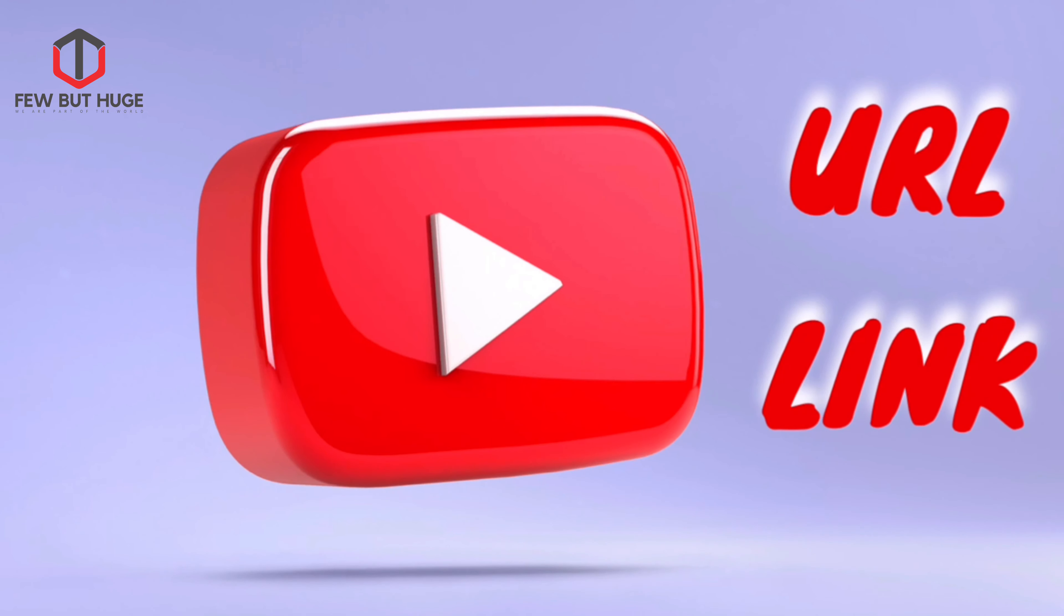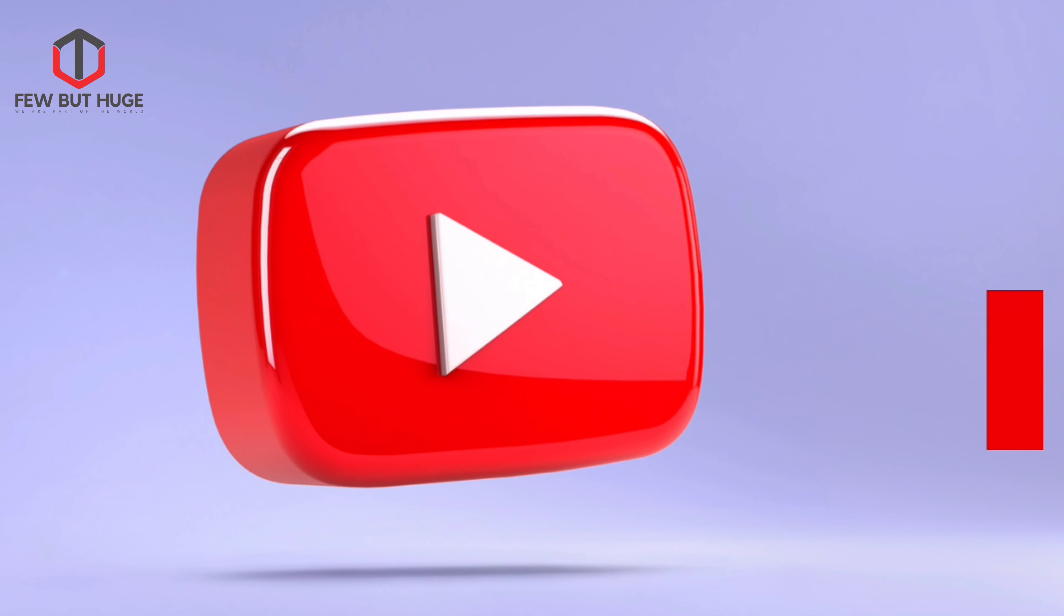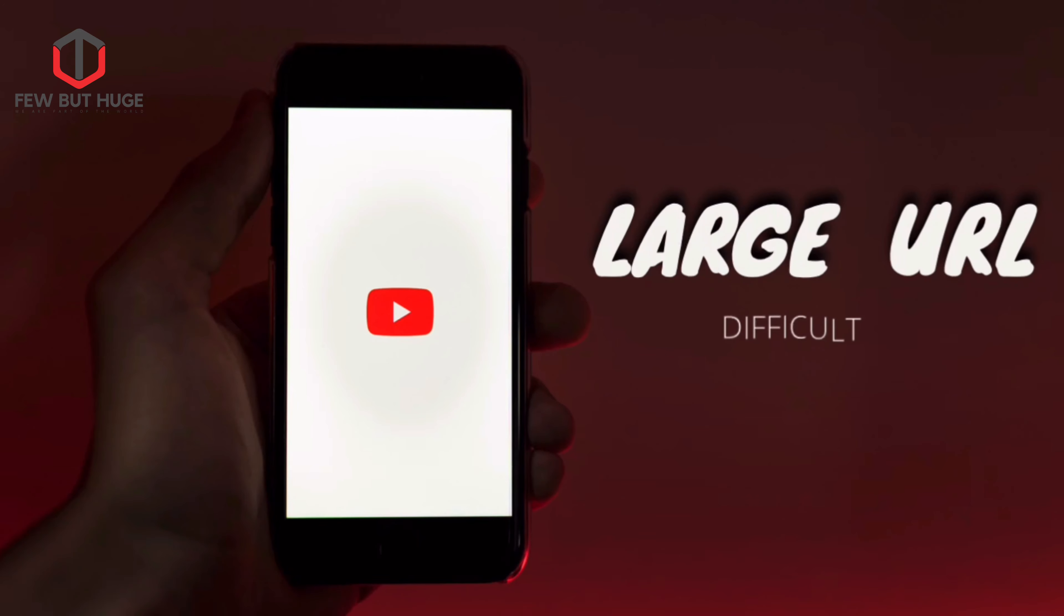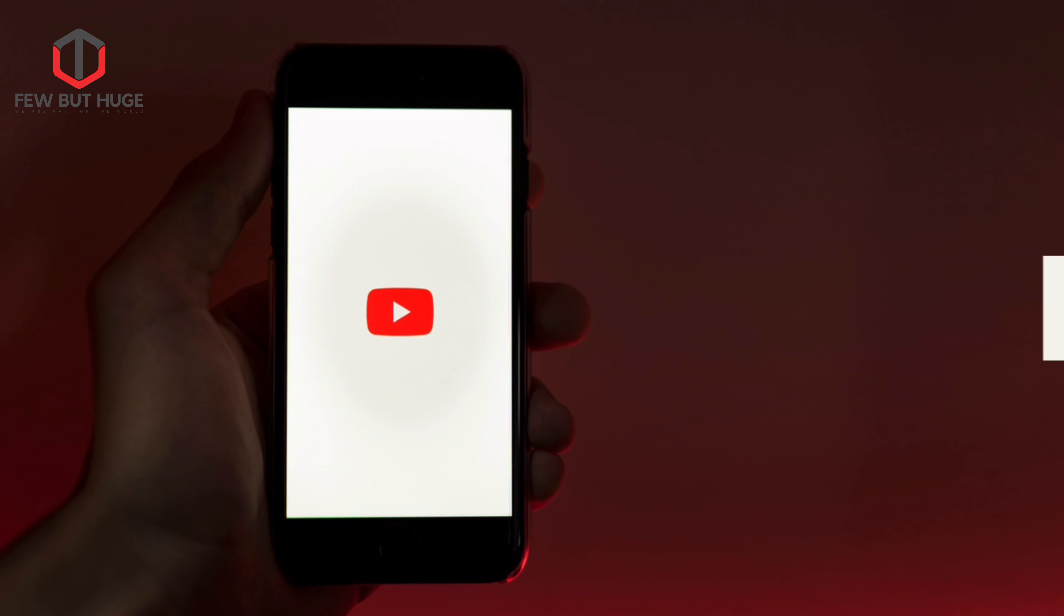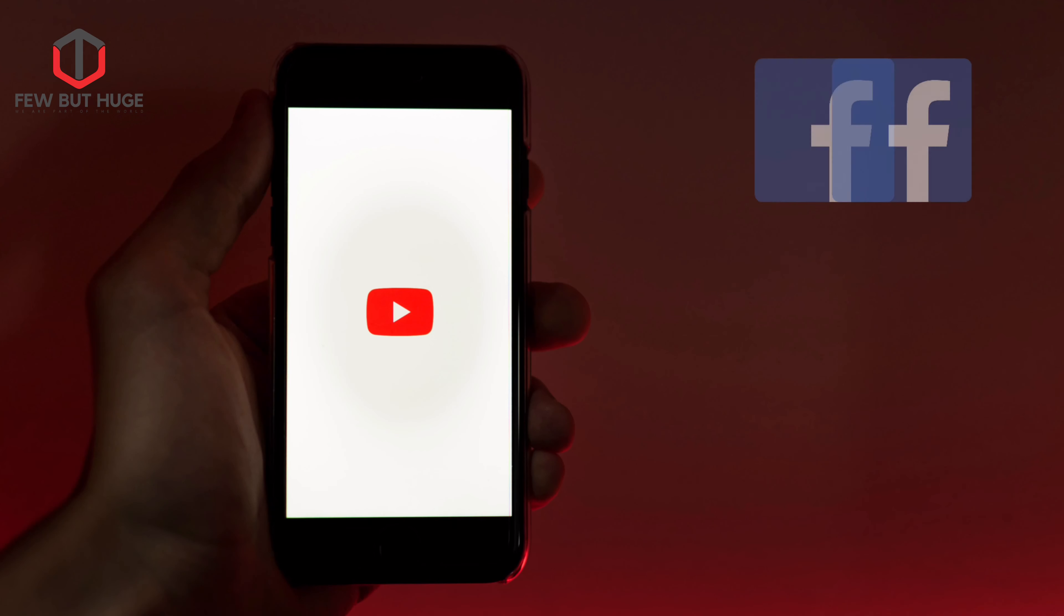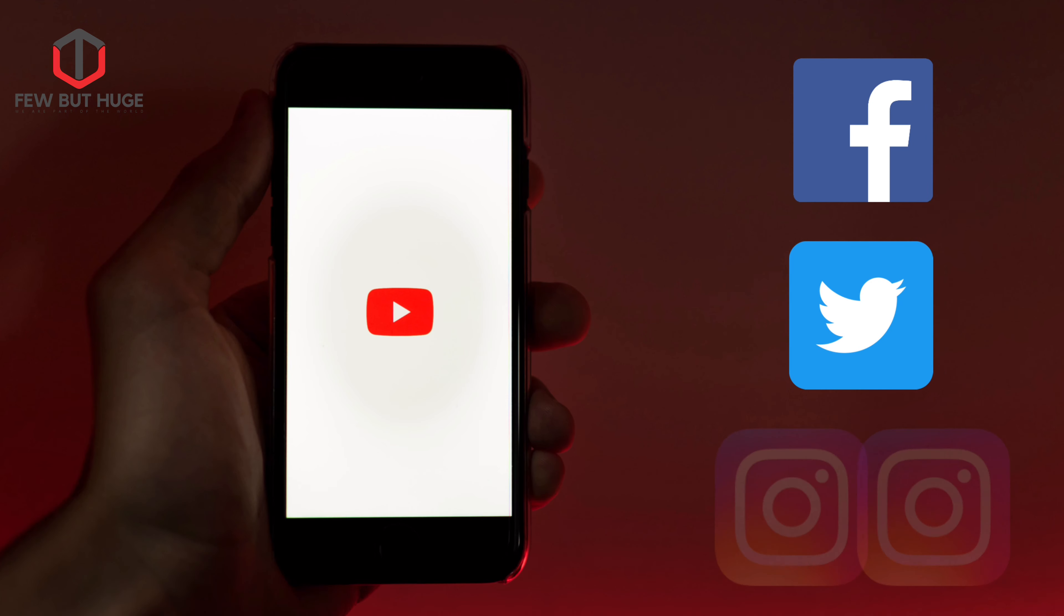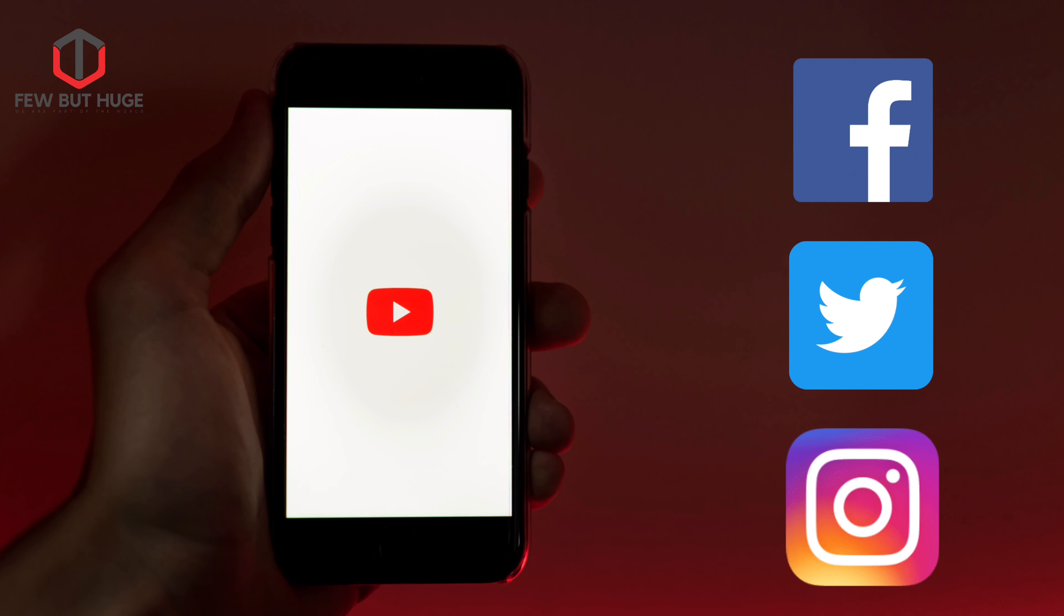Welcome to our YouTube URL and YouTube link tutorial. YouTube URL is a great way to watch and share videos. YouTube URLs can be used on Facebook, Twitter, Instagram, etc.